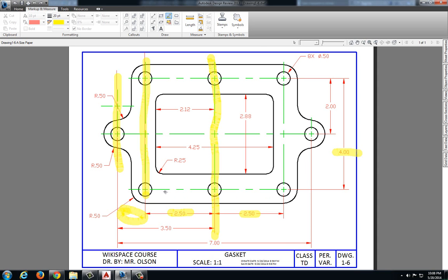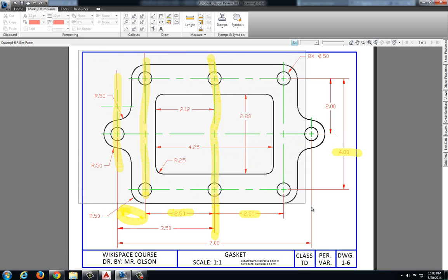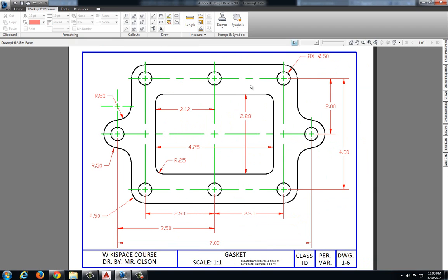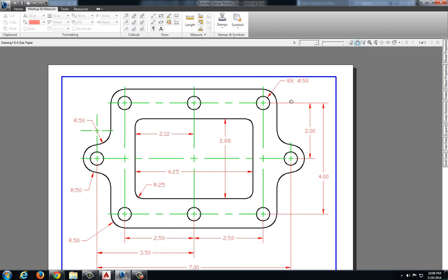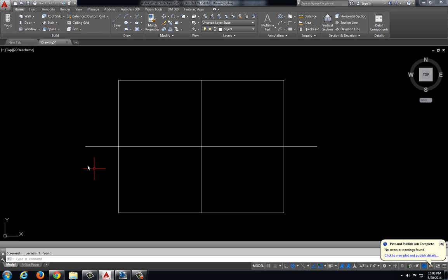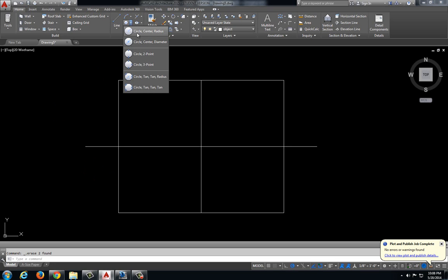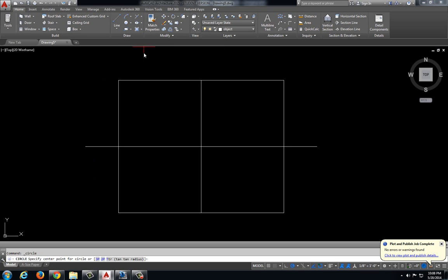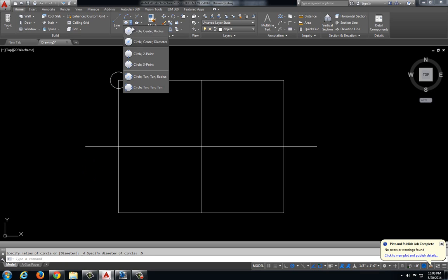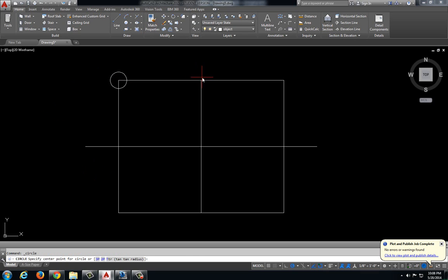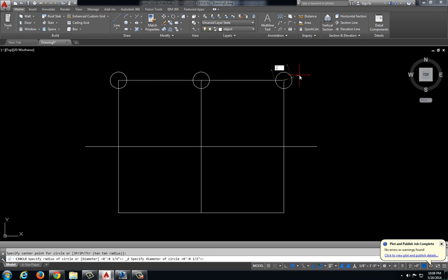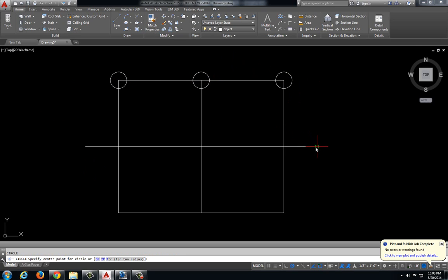So I have all of these center marks located and I'm going to go ahead and draw all of these circles. Now there's 8 of these circles, 8 times the same circle. It has a diameter of 0.50. So let's do circle with a diameter 0.5, and we will just continue that for all of these.